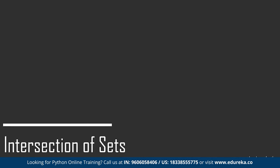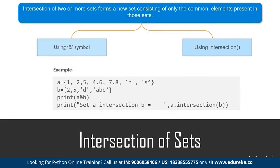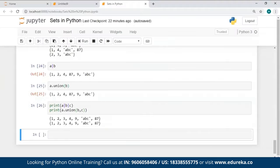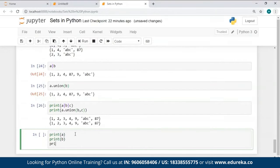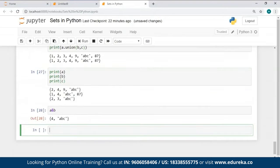The intersection of two or more sets is the formation of a new set consisting only of the common elements present in all these sets. You can perform this in two ways: using the ampersand symbol `&` or using the `.intersection()` method. I've used the `&` symbol to find the intersection of A and B — the common elements between set A and B are 4 and 'ABC', hence that output.